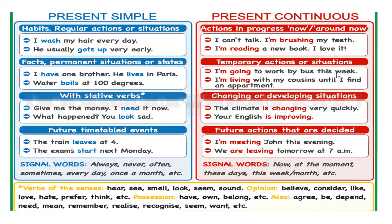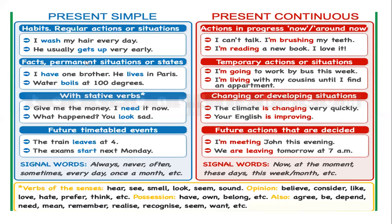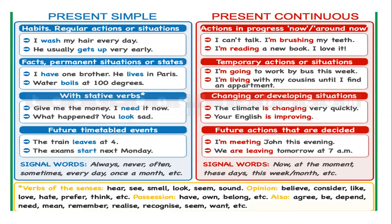What's the difference with the present continuous? We use it for actions in progress, now or around now. For example, I can't talk. I'm brushing my teeth. I'm reading a new book. I love it.